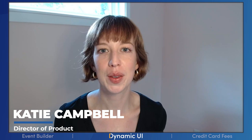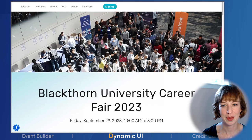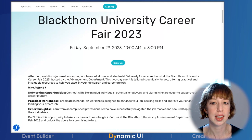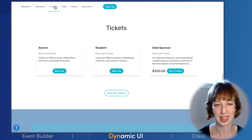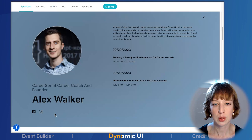I'm Katie Campbell, Director of Product at Blackthorn. I'm excited to show you our new Dynamic UI. Meet Amy, alumna — she is job hunting and just learned that her alma mater is hosting a career fair. She opens up the event website to check it out. Amy is impressed by the contemporary look and feel of the website, which is built using Dynamic UI. She uses the navigation bar to jump down to the ticket section first. Her unemployment budget is tight, so she is relieved to see that alumni admission is free thanks to some generous sponsors.